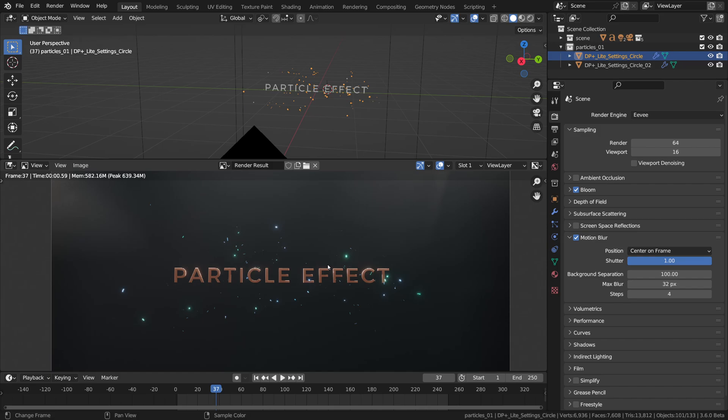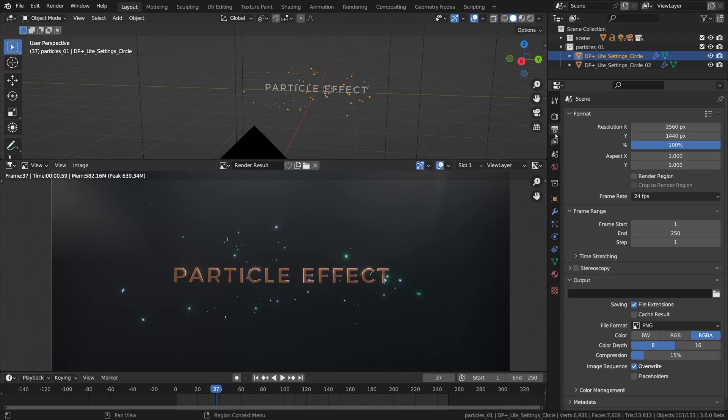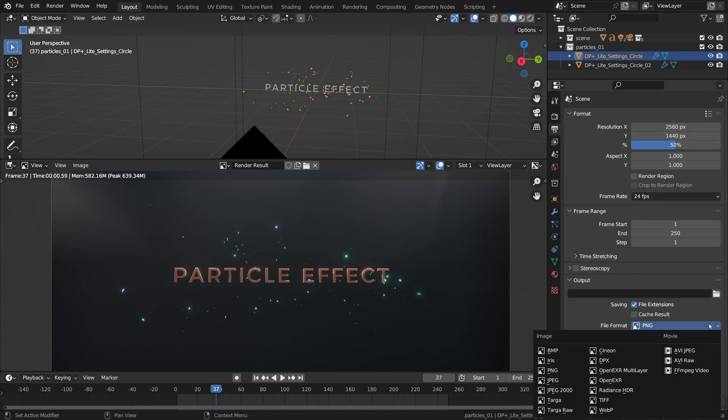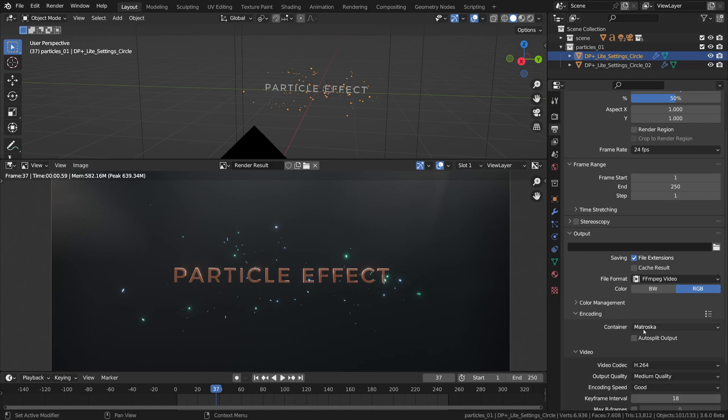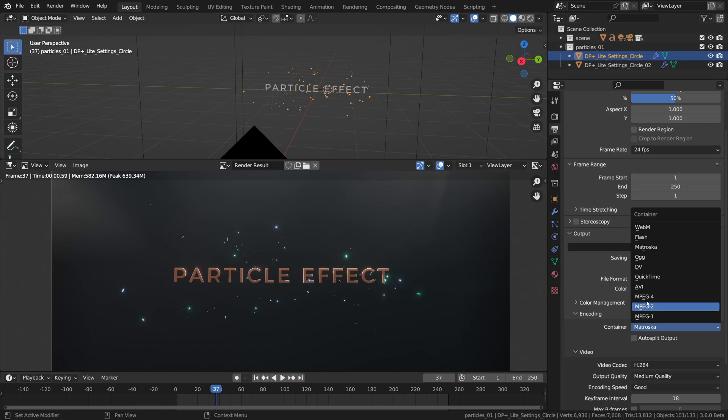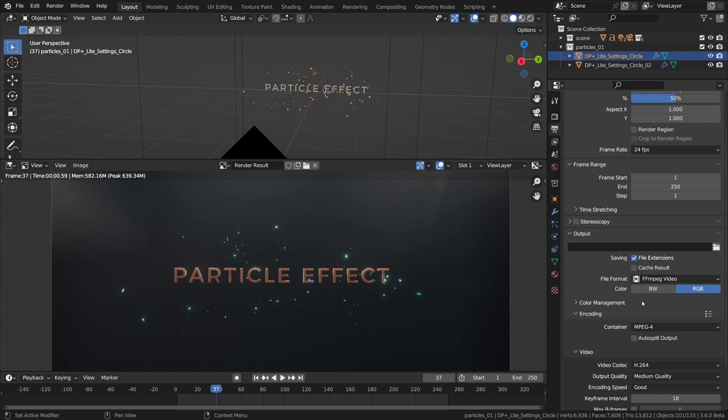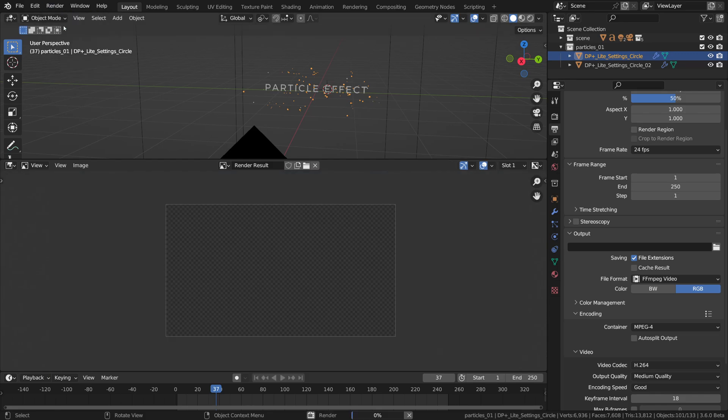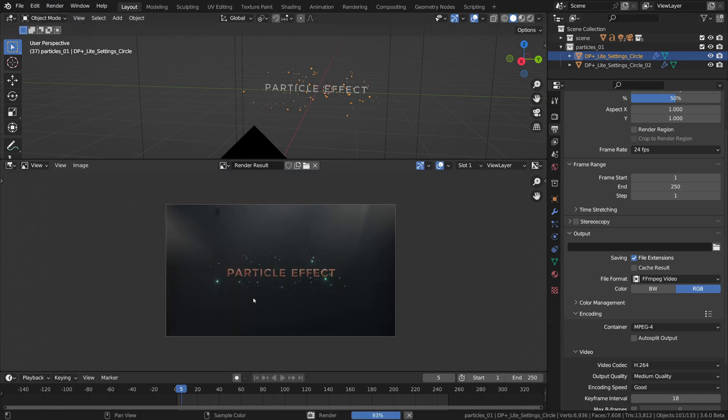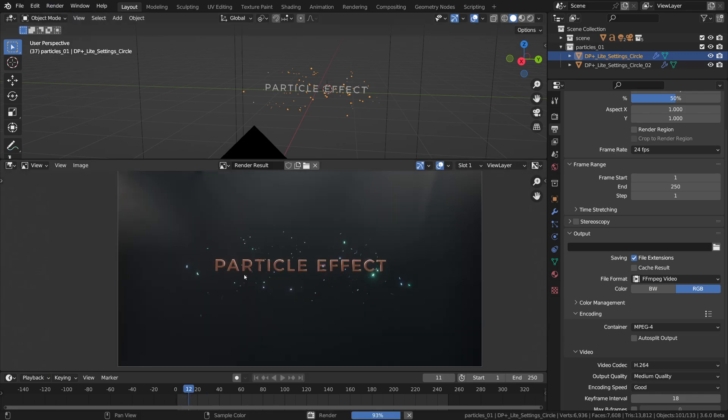Now it's just a matter of rendering out the entire timeline I think. For the preview I usually stick to half resolution, so 50 percent, 24 frames per second, MPEG video with the MPEG 4 container and whatever codec you want. Just go render render animation. It is so cool. So that is the final animation.